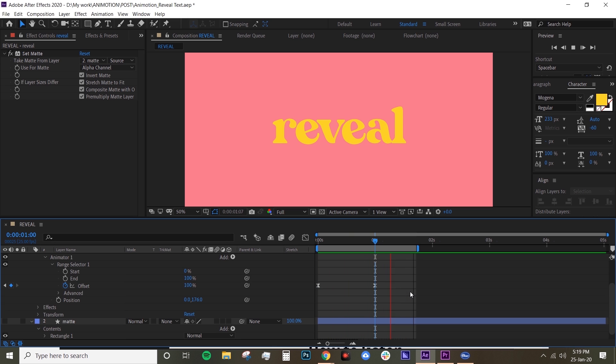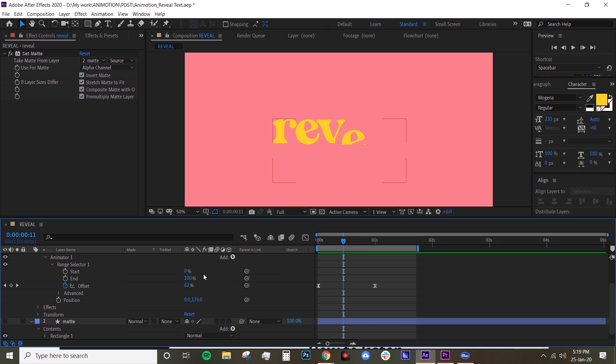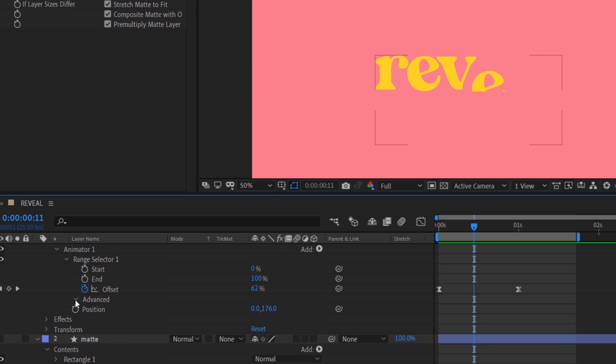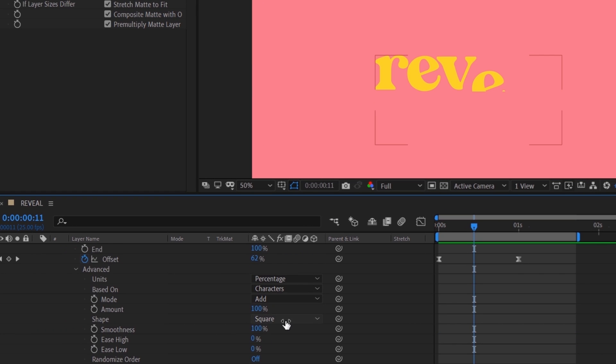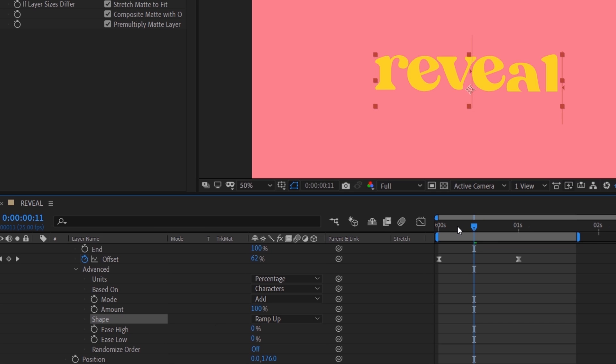You have your reveal text, but I want to add a little bit of flavor to it. So underneath Advanced, I want to change the Shape to Ramp Up.